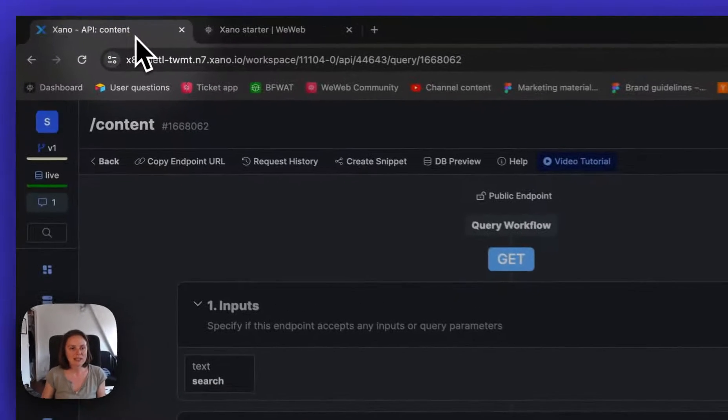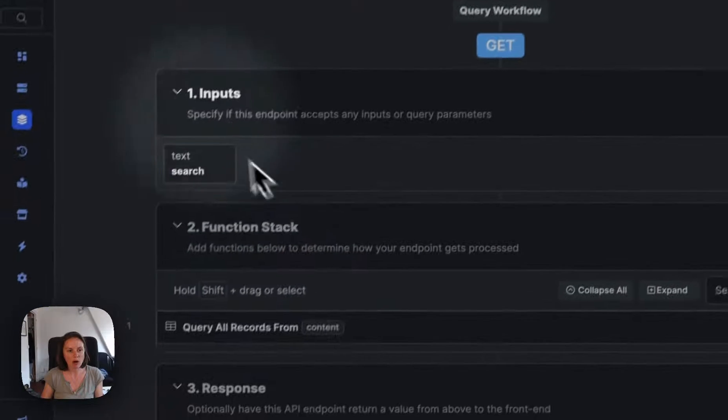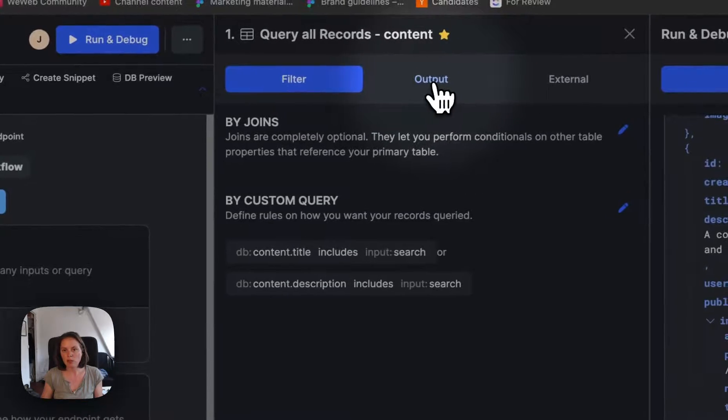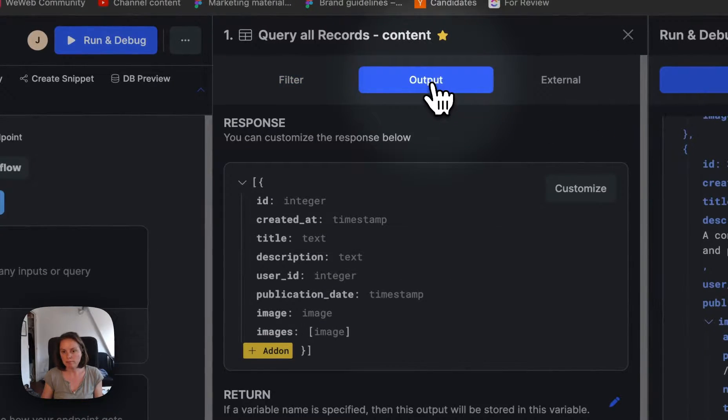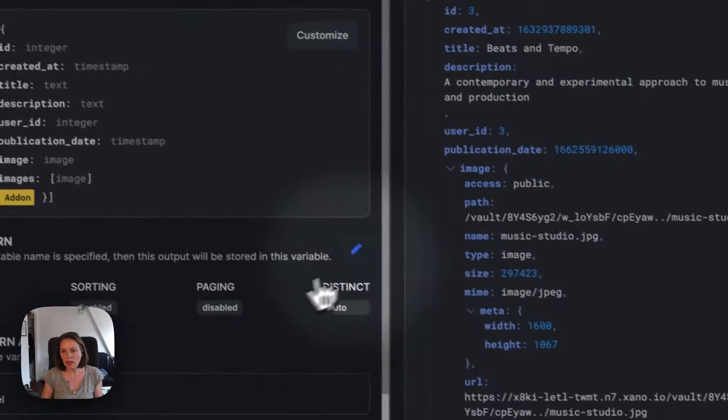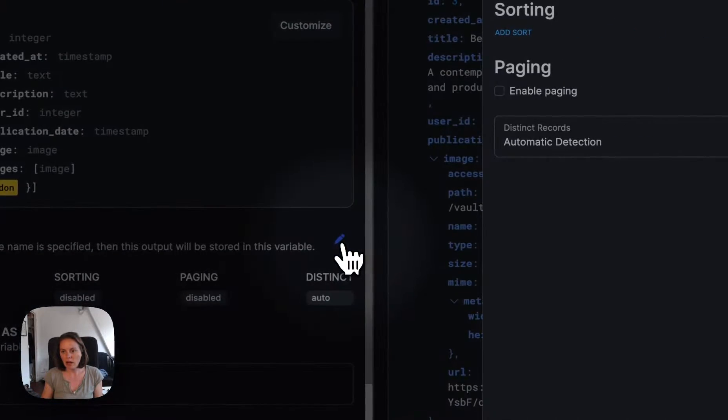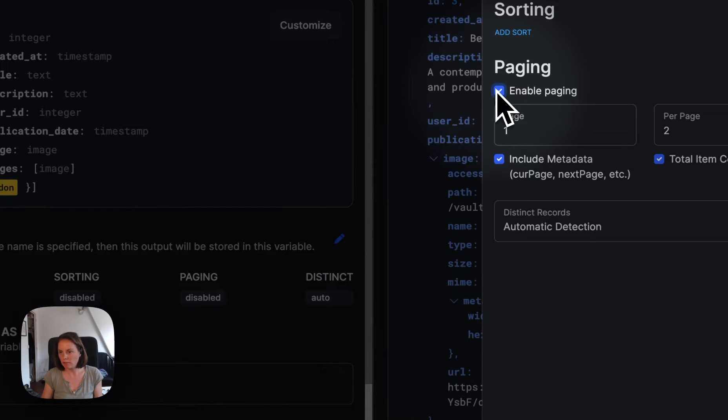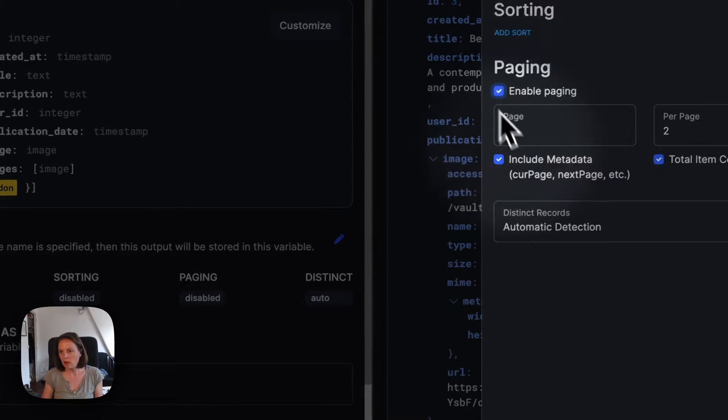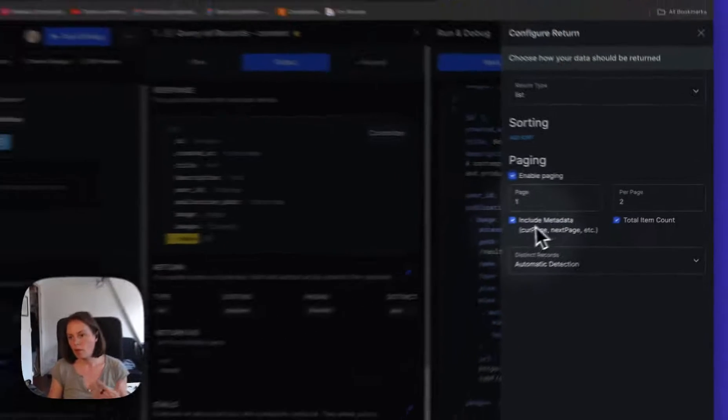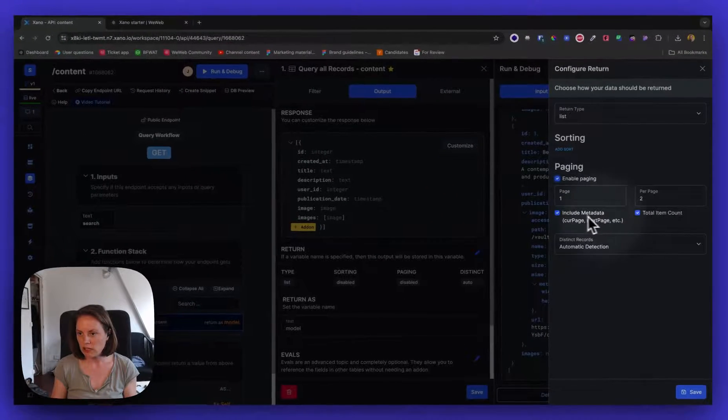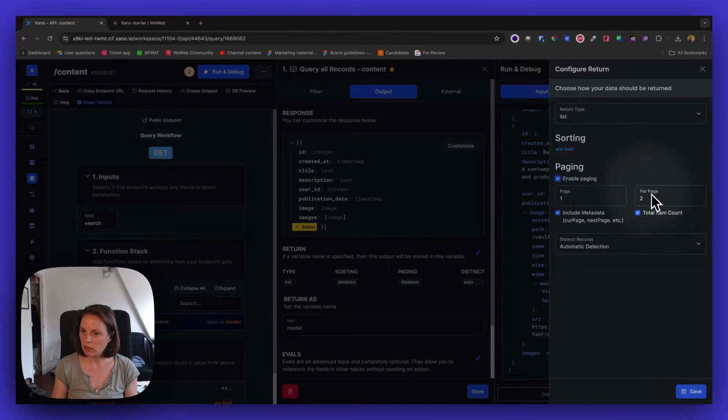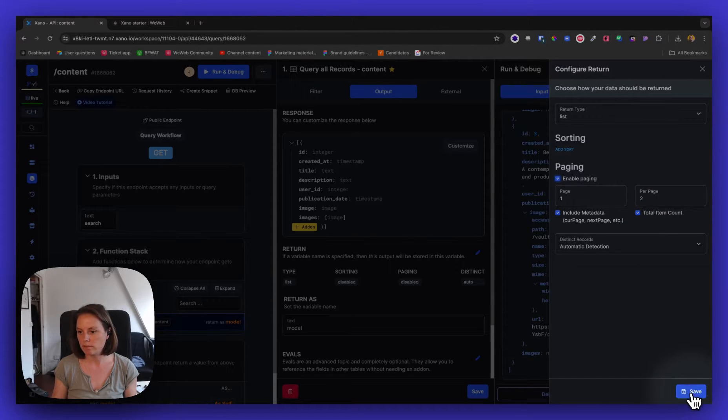So in Xano, on my endpoint here on query all records, I am going to go to output, and here I will enable paging. I'll say, okay, I want to include metadata and the total item count, and there will be two items per page.